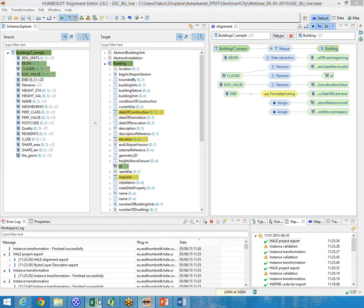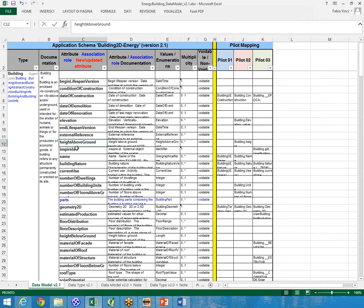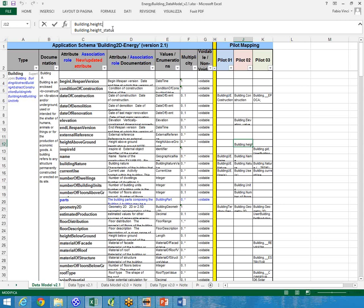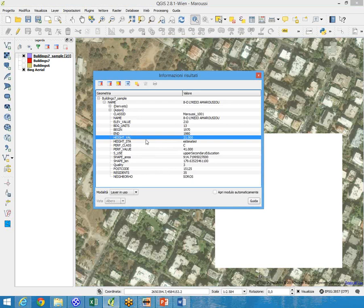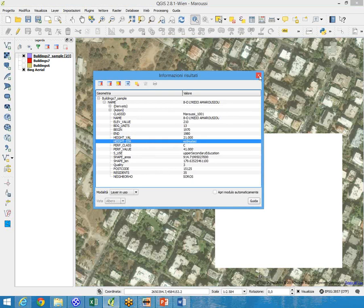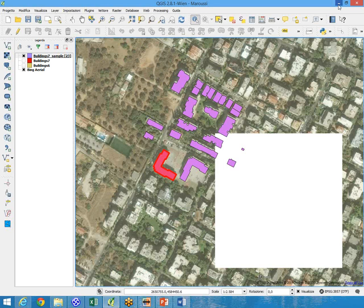Let's go on with another attribute — in this case, height above ground. Also in this case there is a complex data type. Here is the attribute of the shapefile that is related to it. We have two pieces of information: the height of the building and the height status — so the height value and the height status.